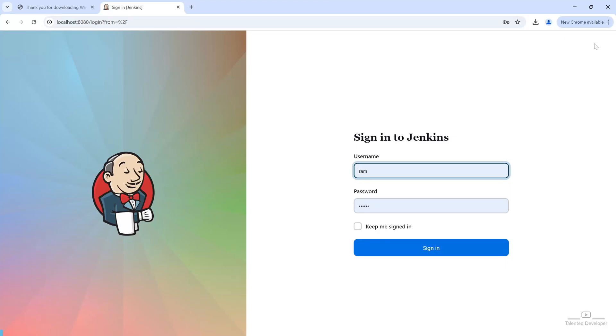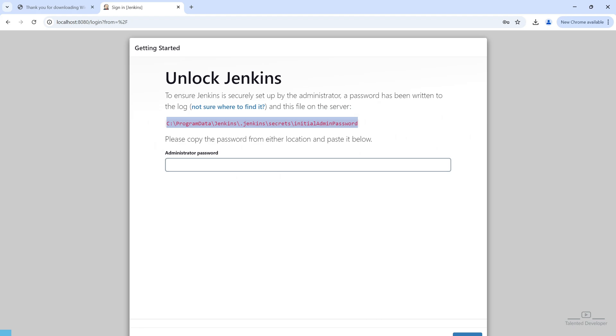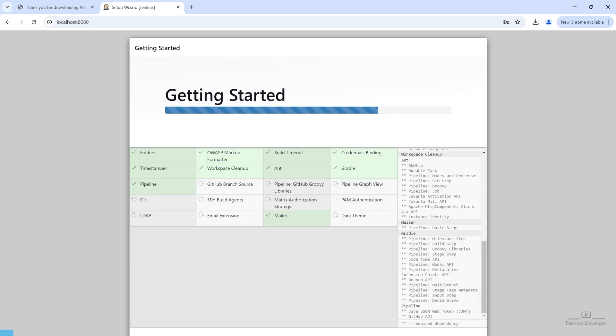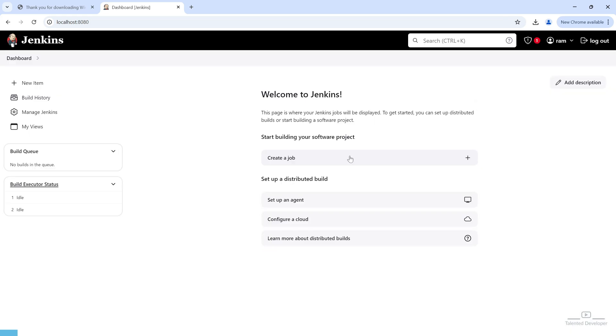Hello everyone, welcome back to our channel. In today's video, we are going to walk through how to install Jenkins on Windows.